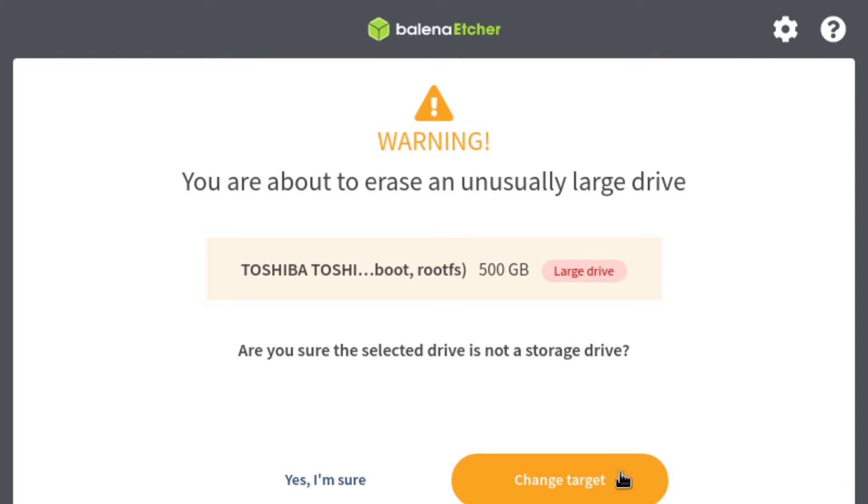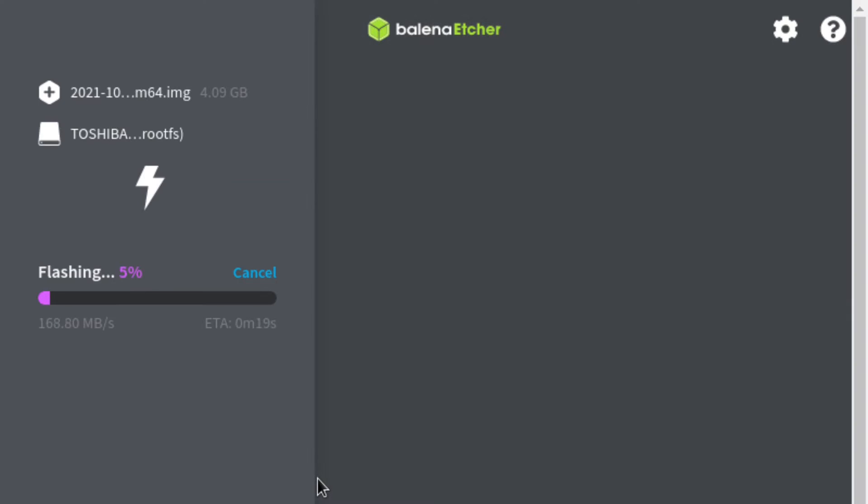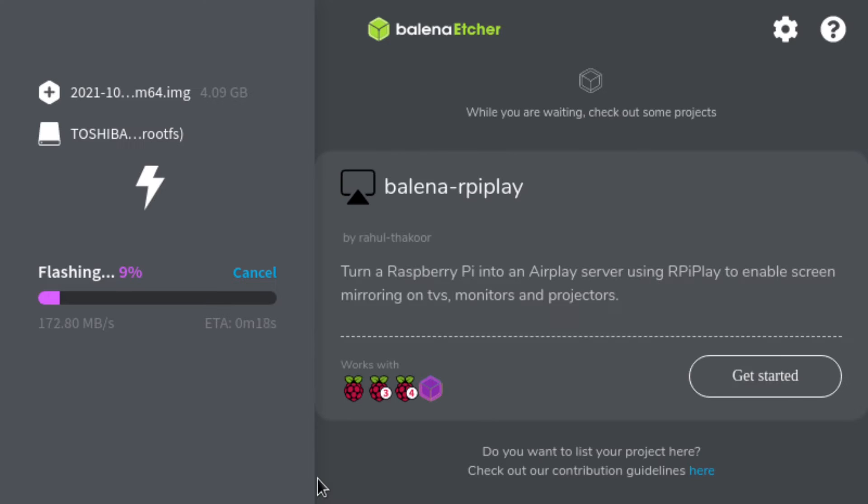When we click flash we see that it's asking are you sure because this is a large drive and not an SD card. We select yes and then let it burn.